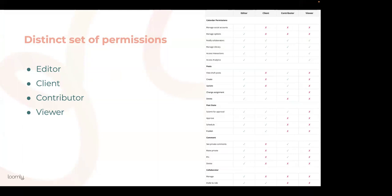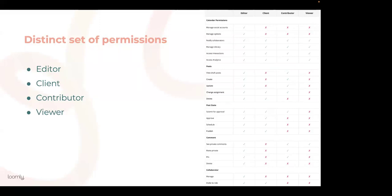Contributors can create, edit, and view content, but they cannot delete unless they have created the post. They can comment, assign tasks, and submit posts for approval, but they cannot approve or schedule a post. They also cannot invite new collaborators.